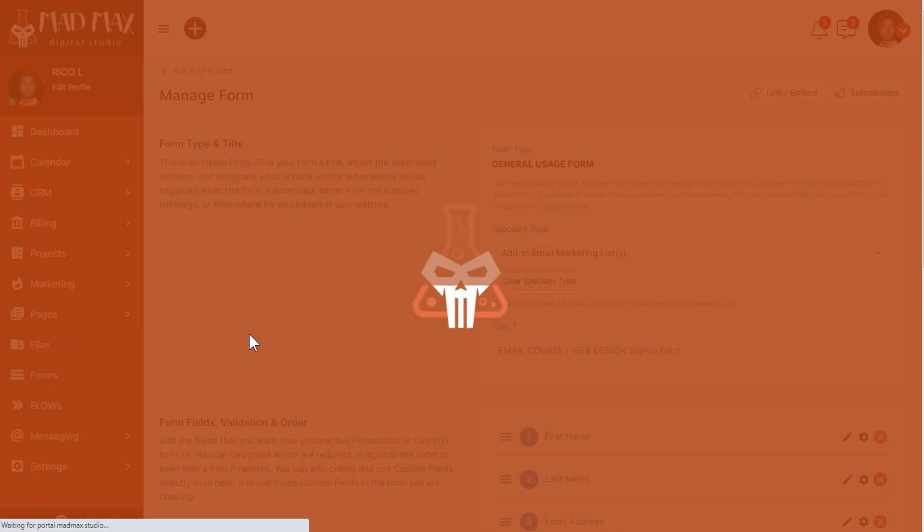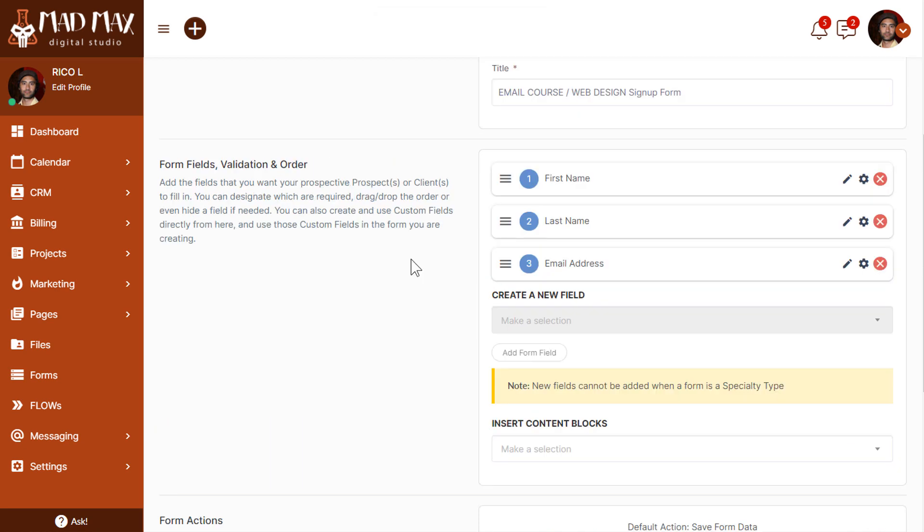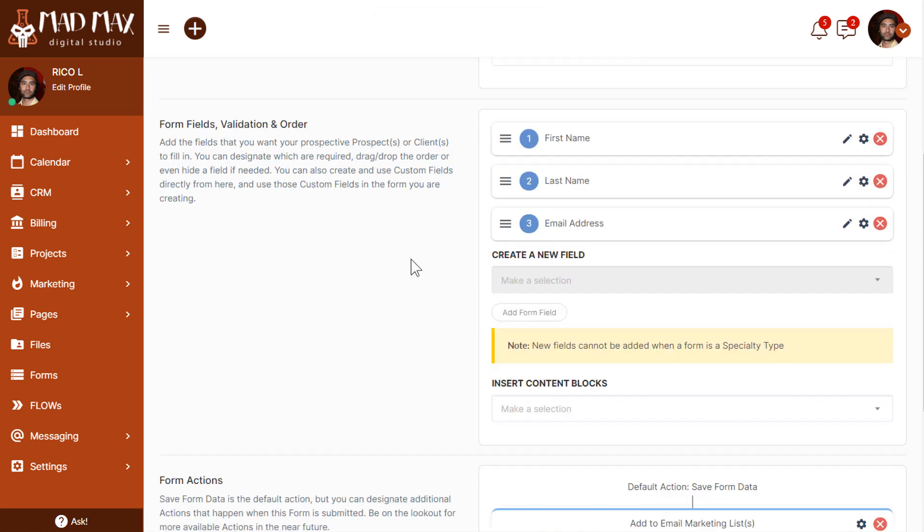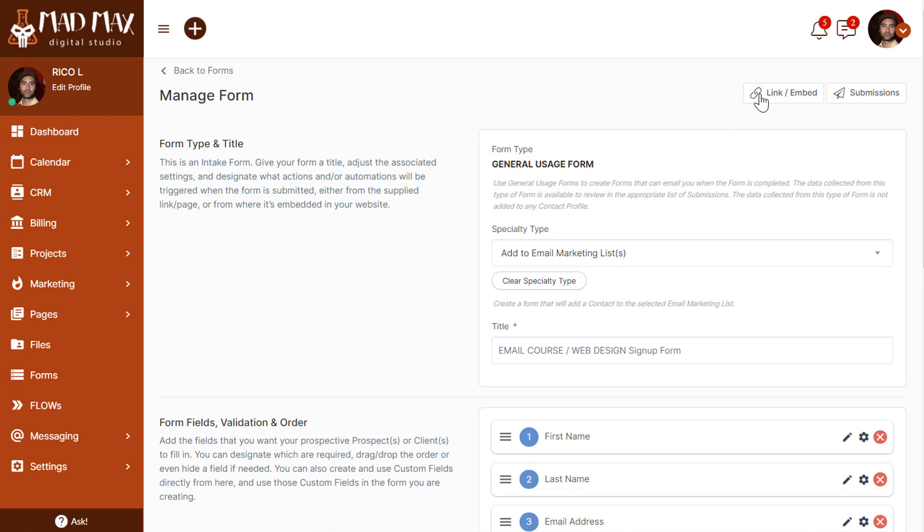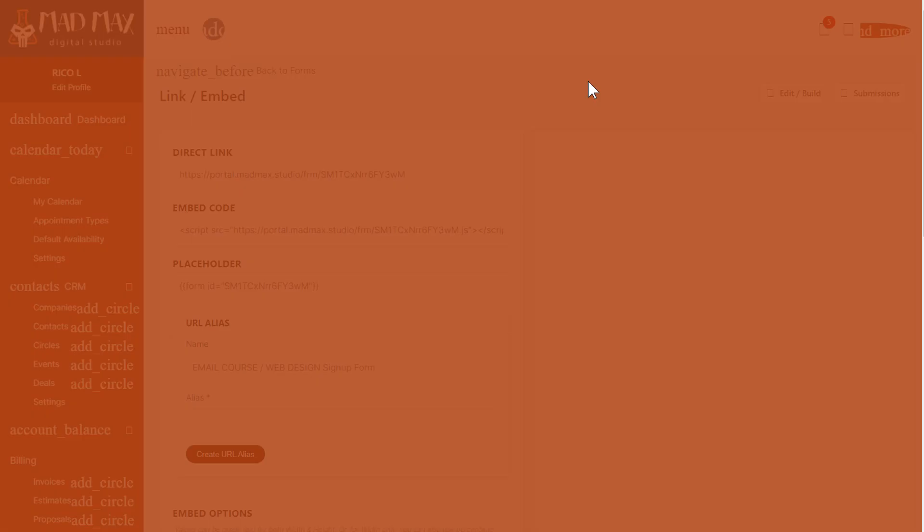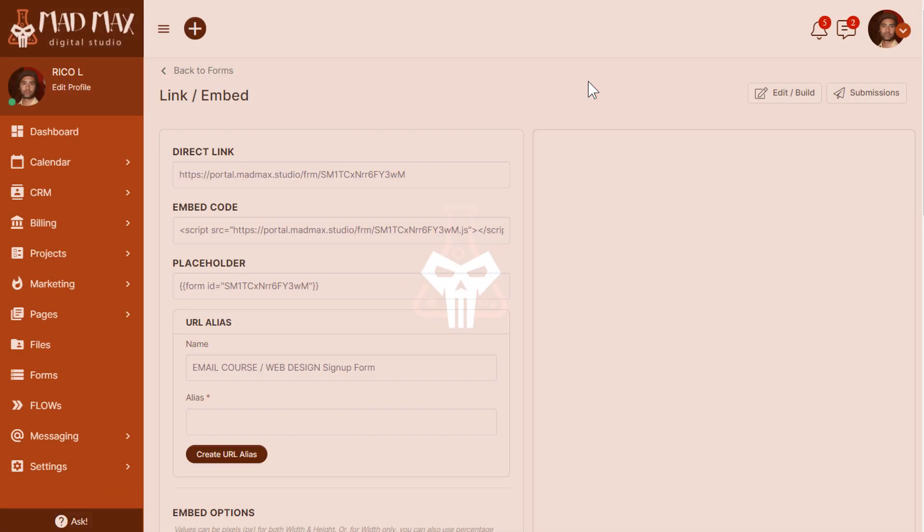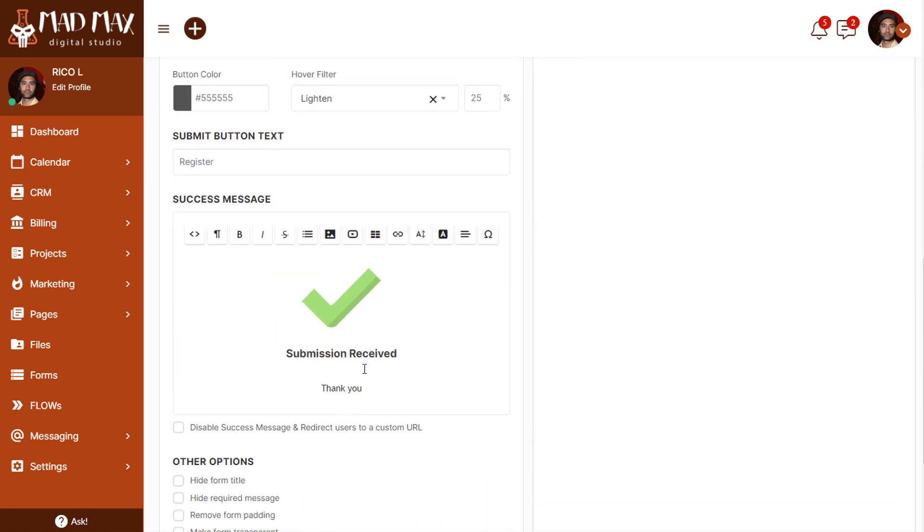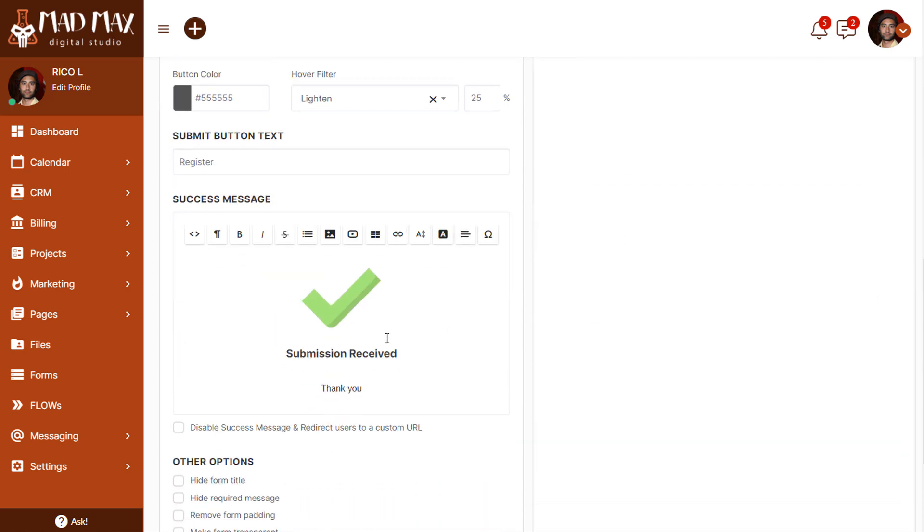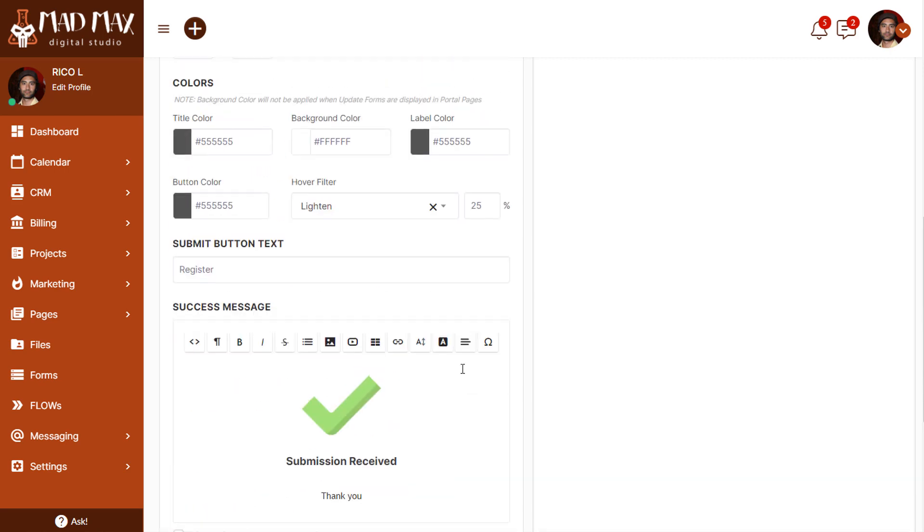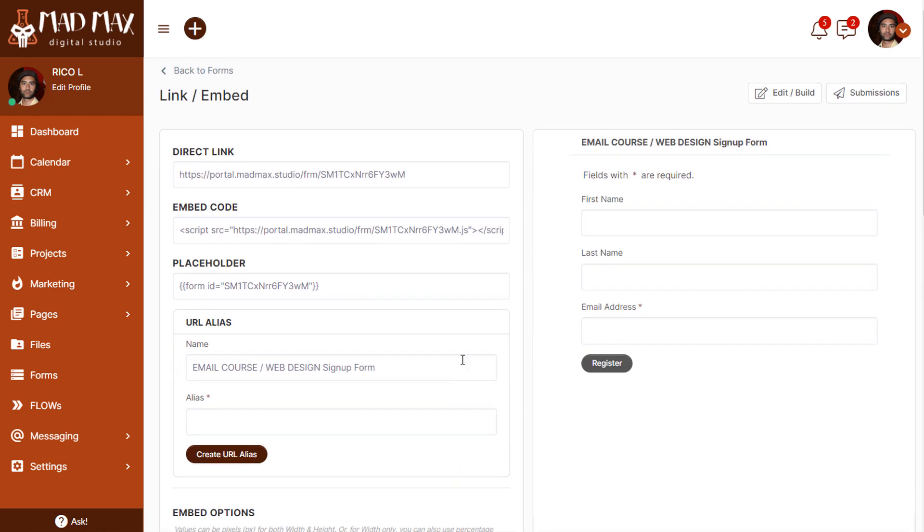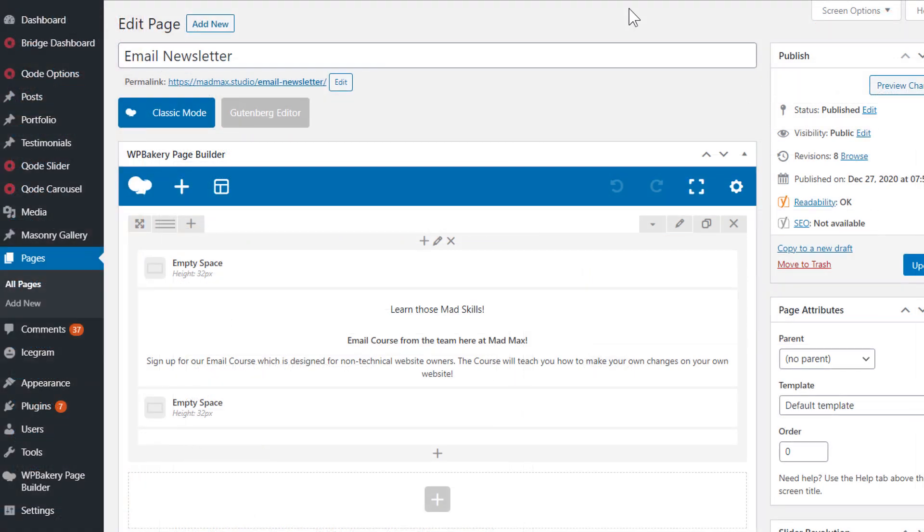Now I have our signup form, the fields are configured, we've configured the email marketing list that the subscribers will be added to when they complete the form. Now we just need to embed it on the website. Let's scroll up and go to link/embed. Here you can style the form in any way that you see fit. You can set the success message, you can even add custom CSS. But that's much deeper than this video. For right now, we just need to grab the embed code by clicking here. That will be copied to the clipboard.